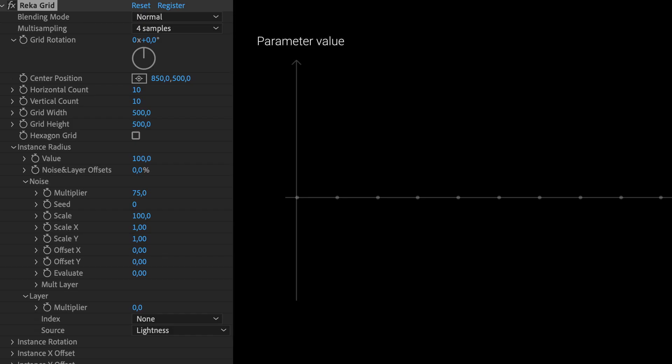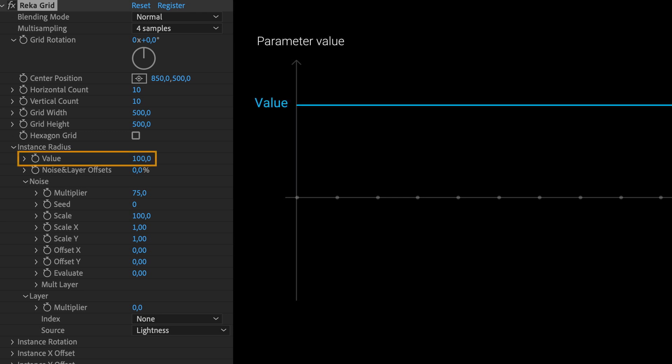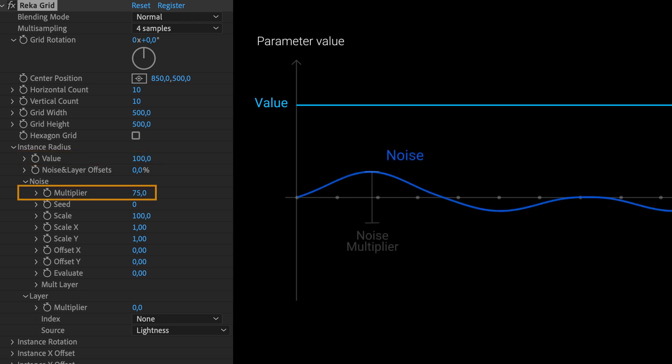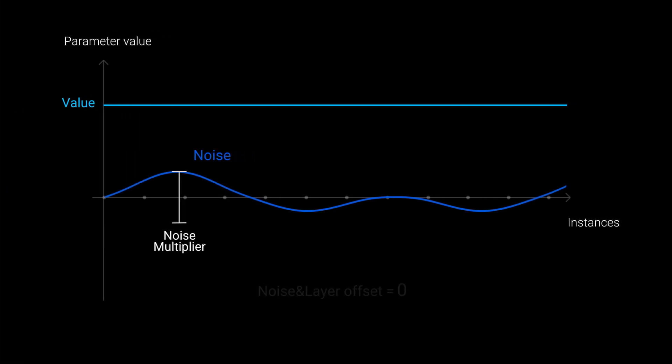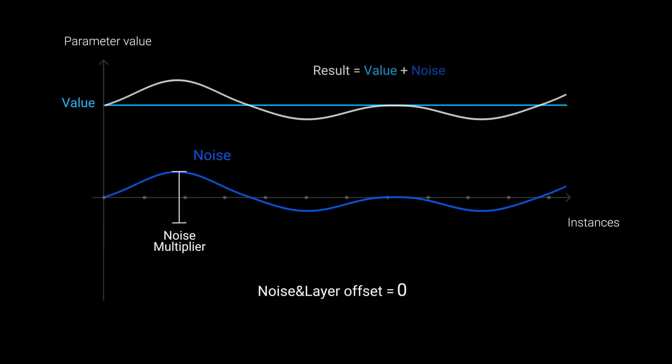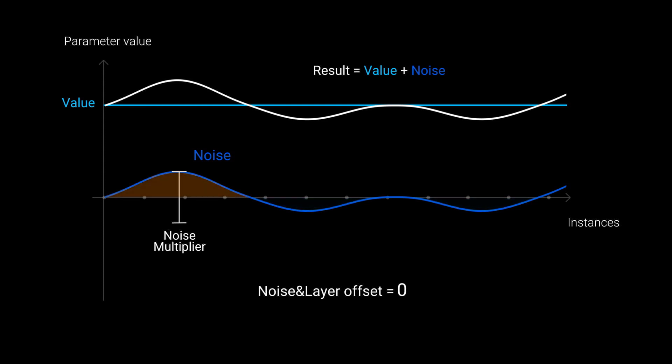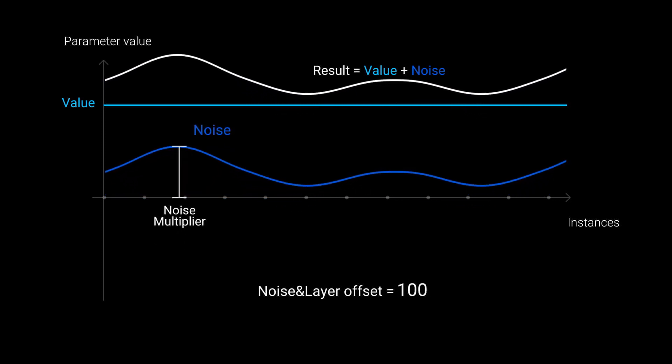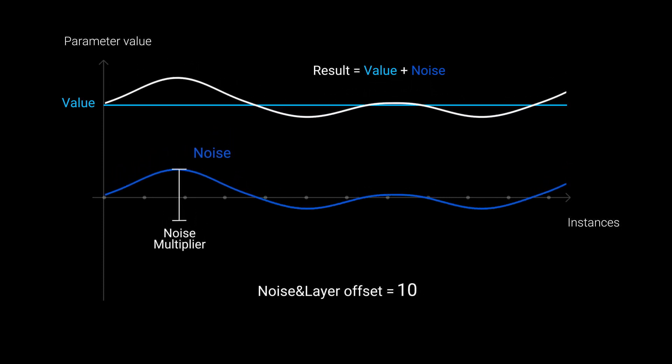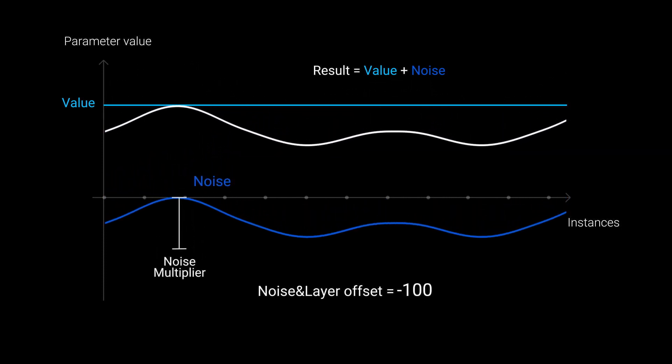Here is visual explanation how this math works. This line is common value set by value. This is our noise with amplitude defined by multiplier. By default, when noise layer offset is zero, noise applies like this. Noise values below the midpoint subtract, and values above the midpoint add. Changing noise layer offset to 100 makes noise add to common value. Changing noise layer offset to minus 100 makes noise subtract from common value.